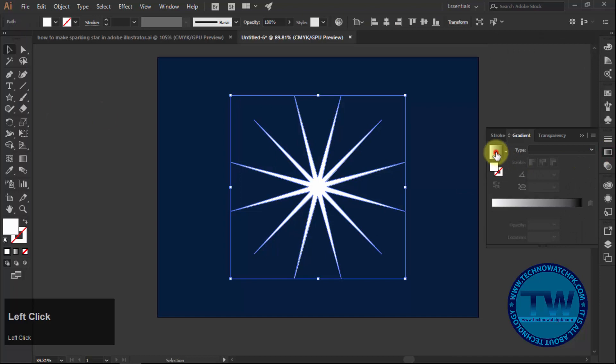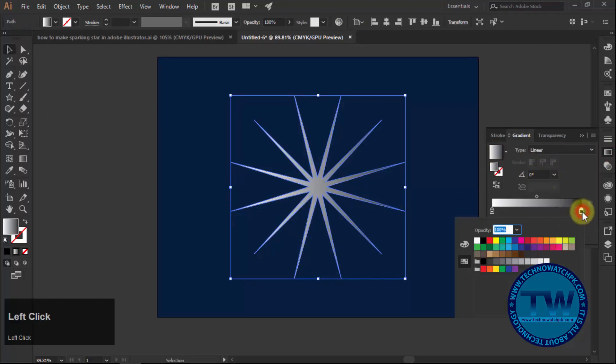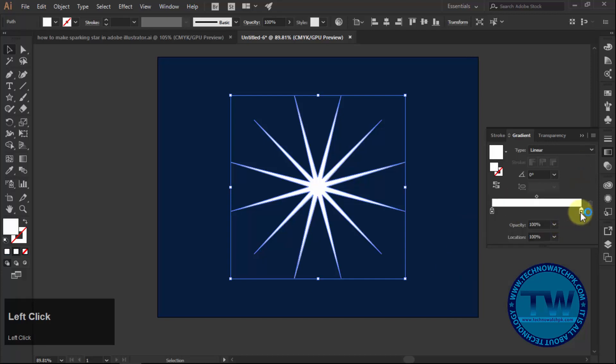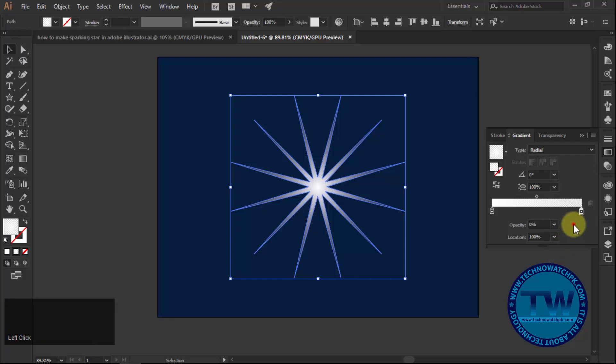After that, fill it with gradient with white color to both sides. Decrease the opacity of right slider to zero and change the blending mode to radial and lock the selection.